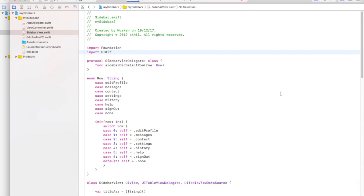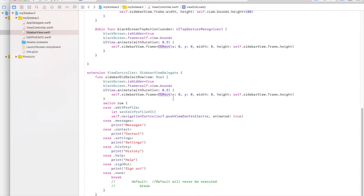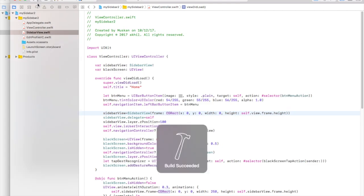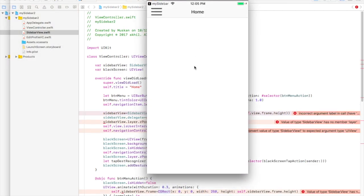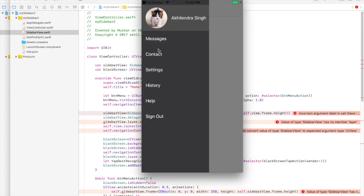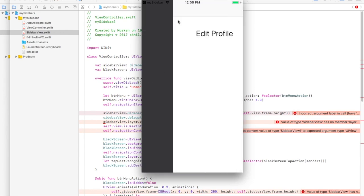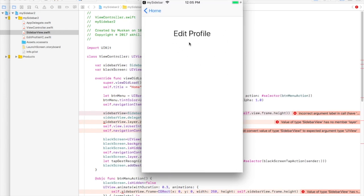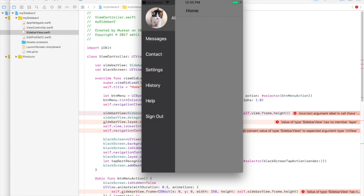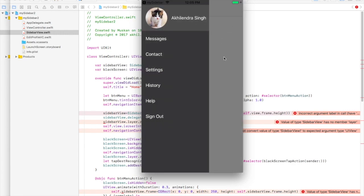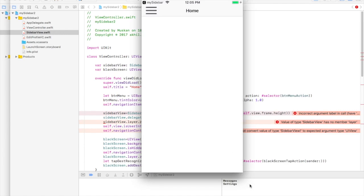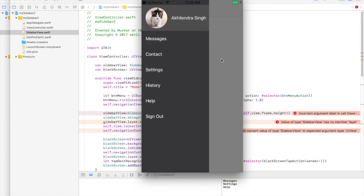I forgot to import UIKit, which is why I was getting errors. Let's build — it has successfully built. In the running app, clicking the menu bar shows all the items. Clicking the first item takes us to the Edit Profile screen we created, and we can go back and click off on the black screen to hide the sidebar. That's it for this tutorial — I hope you enjoyed it, please like, comment, and subscribe, and I'll see you in my next video.